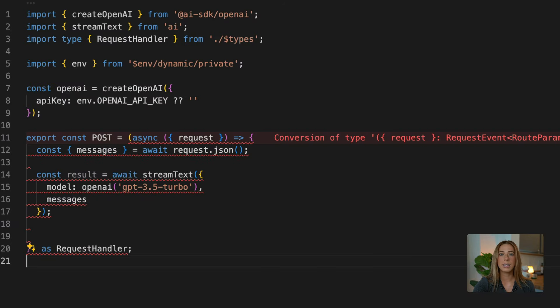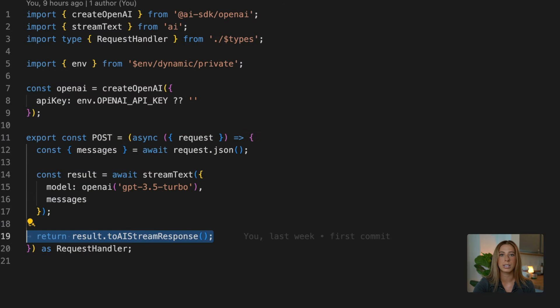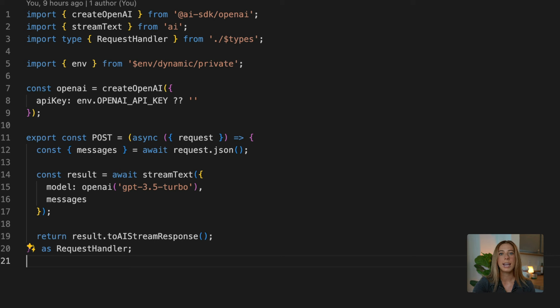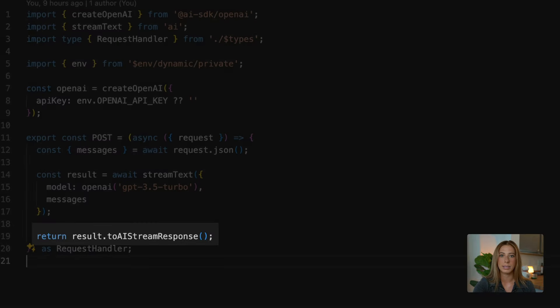And then finally, the stream text function returns a stream text result, which contains the toAIStreamResponse function, and this function converts the result into a streamed response object. So we can return our result like this.